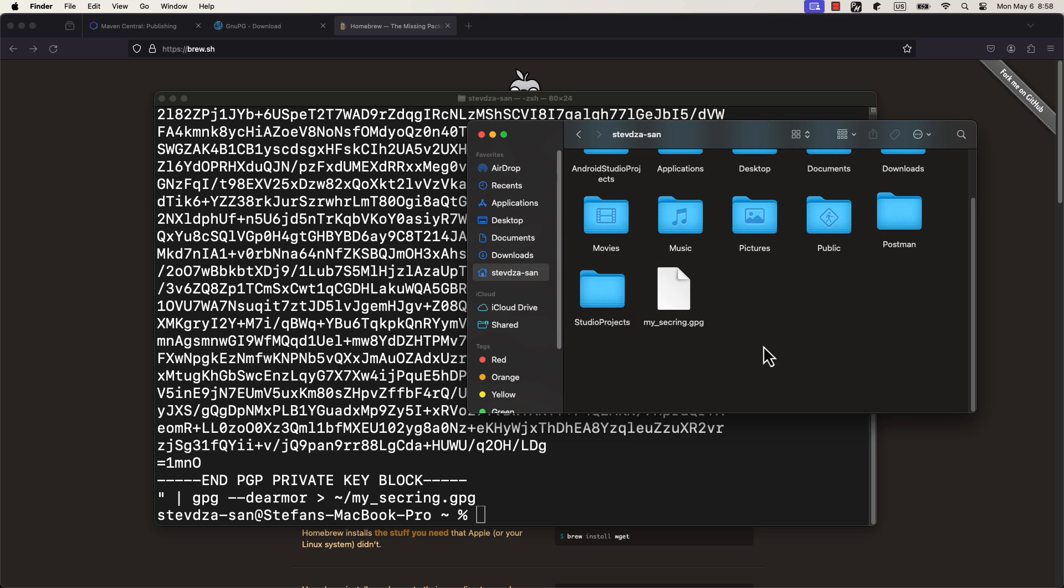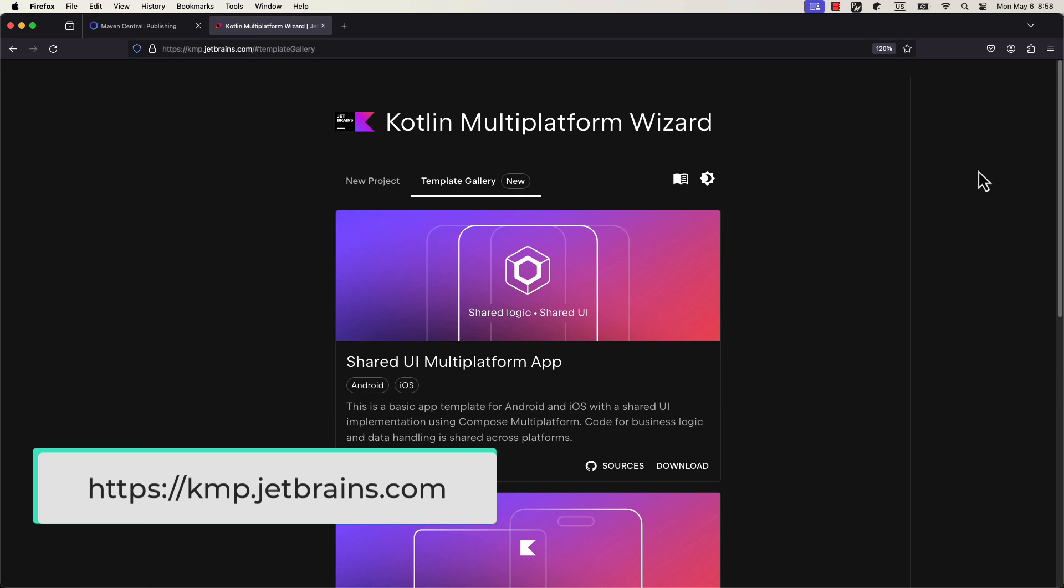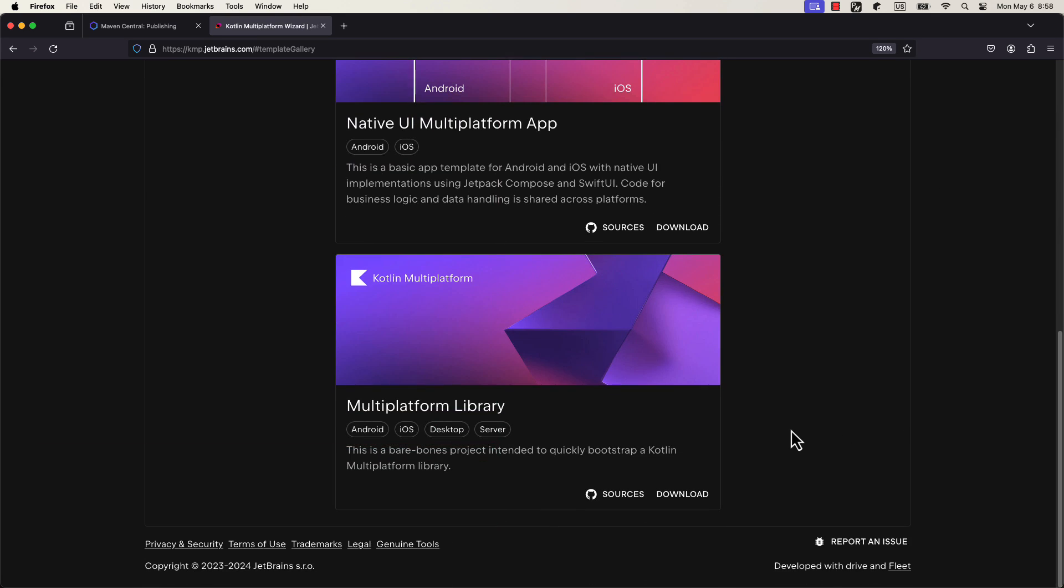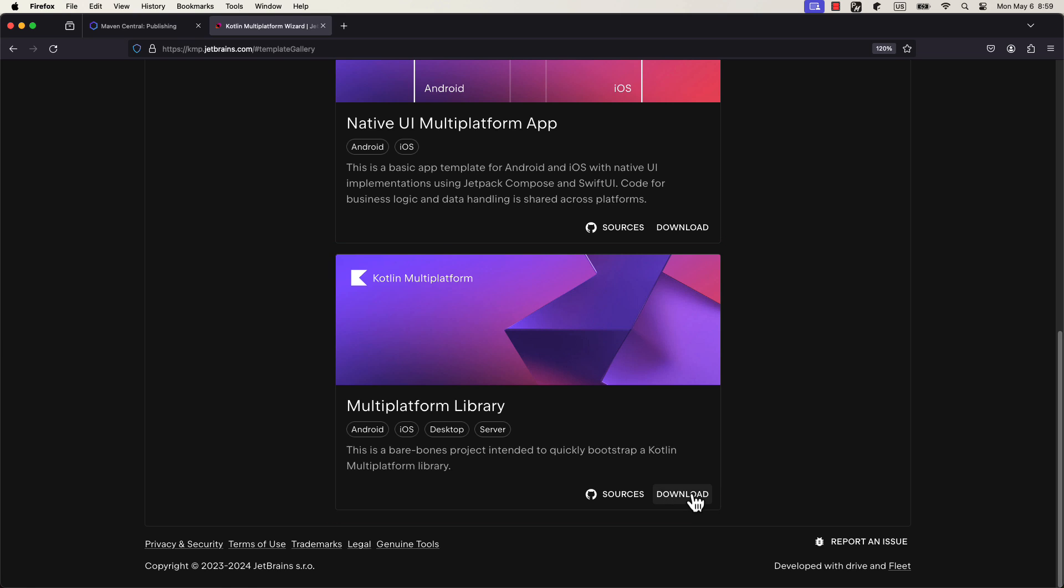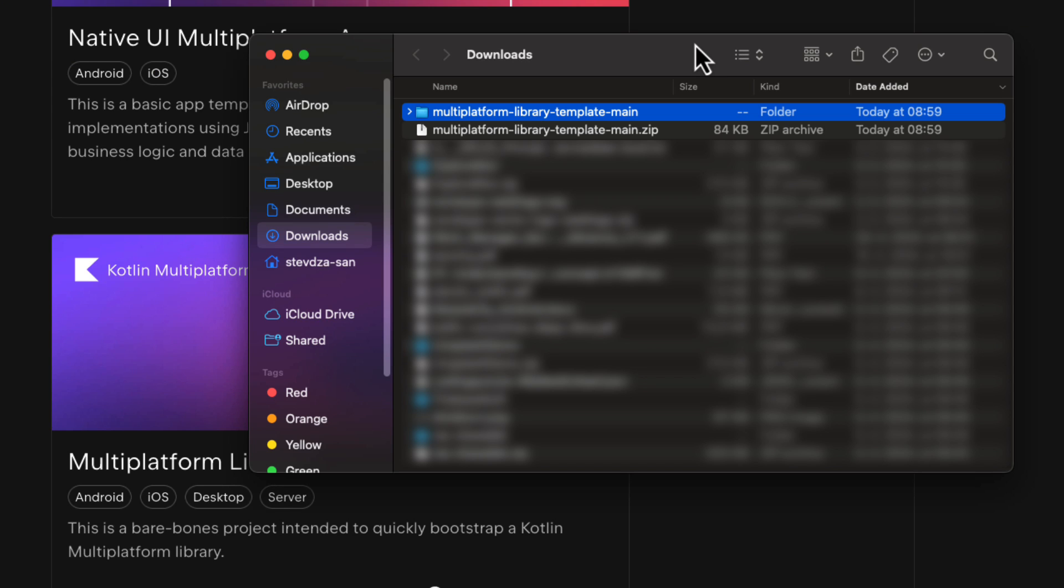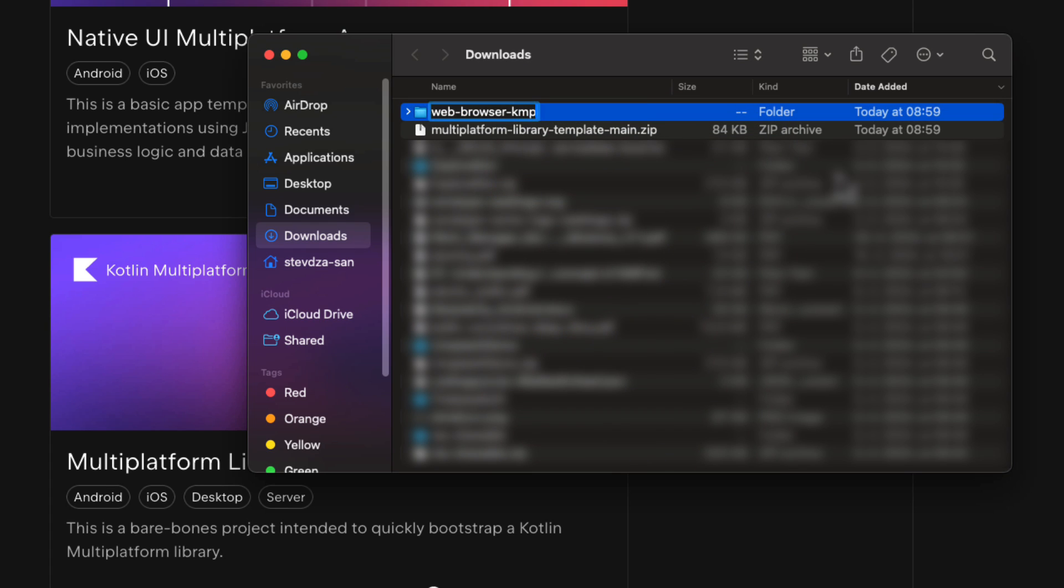The next step, we need to create the actual library that we want to publish. This will be a rather simple KMP library that will allow us to open up the web browser on both Android and iOS. To generate a basic KMP library template, we are going to use a KMP wizard. Let's open up KMP.jetbrains.com. From here, we are going to scroll down below until we find that library template, which we are going to download right now. Then be sure to extract that zip file and you are good to go.